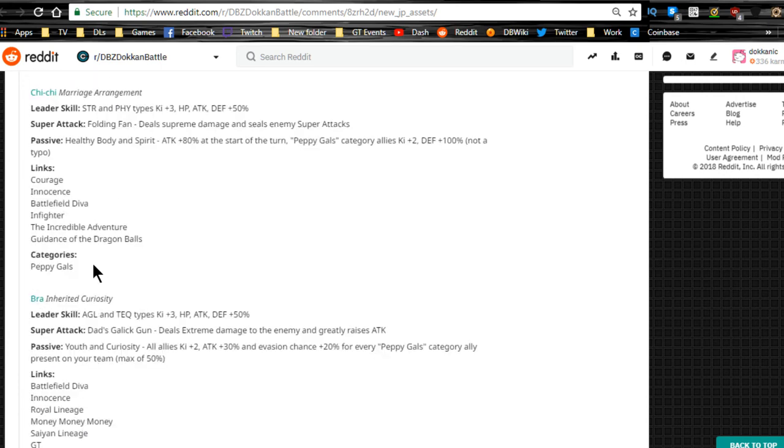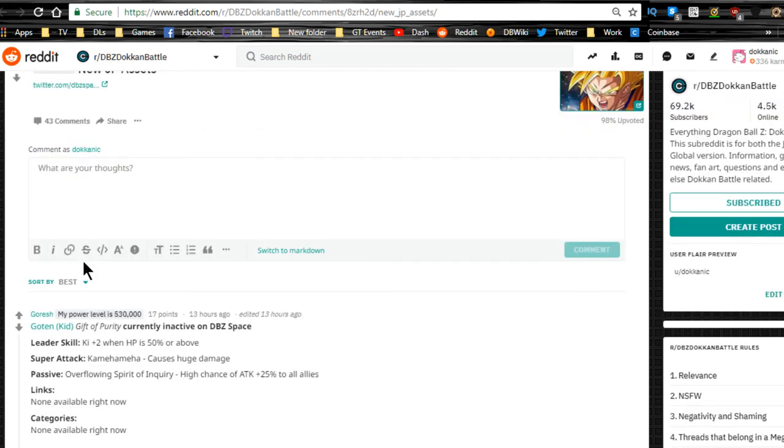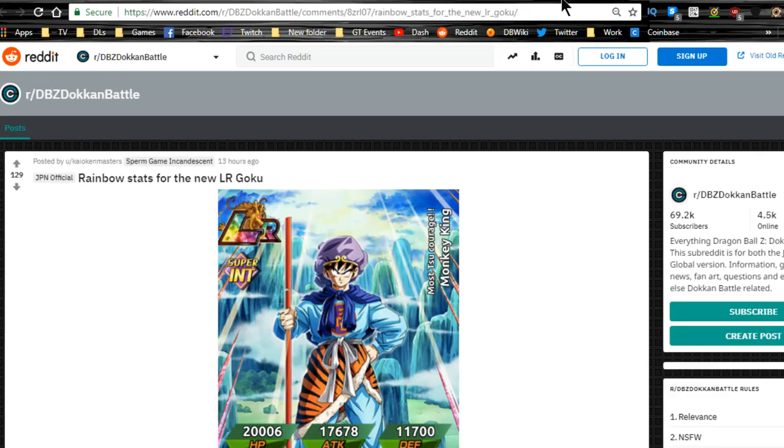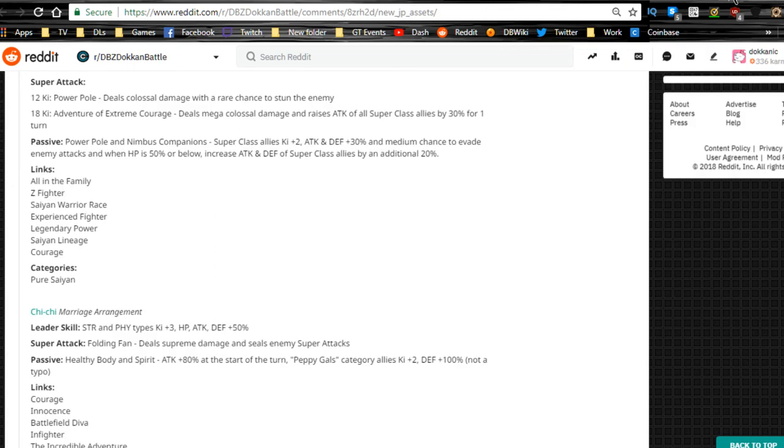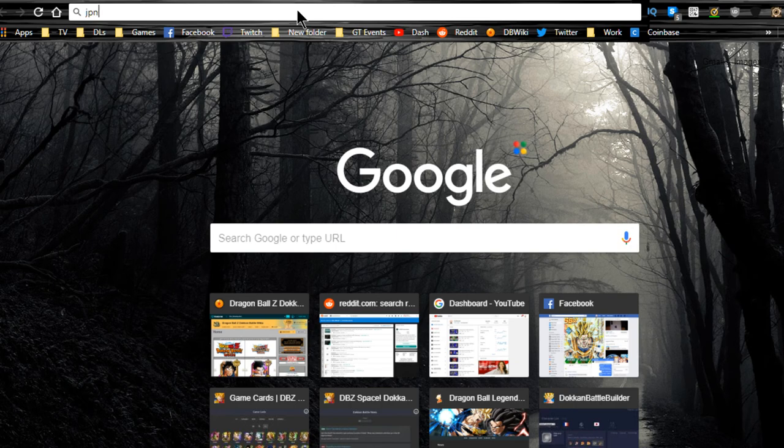In terms of the units, honestly, I don't think any of them are fantastic. None of them are game changing or game breaking, but it's definitely going to be cool to have them to run on teams. Let's go over to dbz.space really quick just to see what we can get.